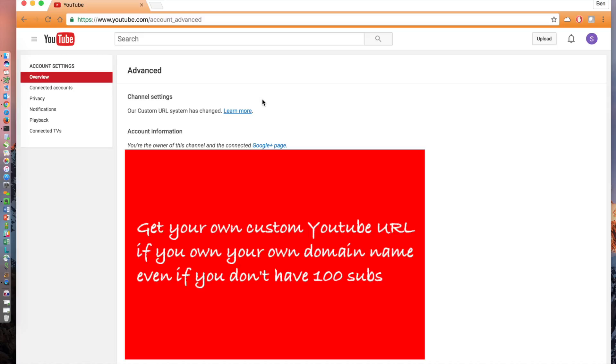Like many other things on Google, it can be quite confusing if you've never done this before. First, go to the advanced settings for your YouTube channel. At the top of the channel's settings, it says our custom URL system has changed, along with a link to learn more. Click on the learn more link.